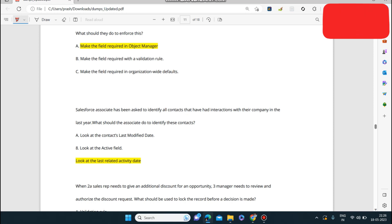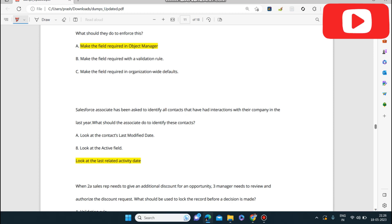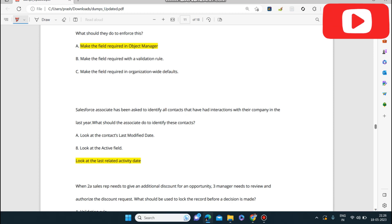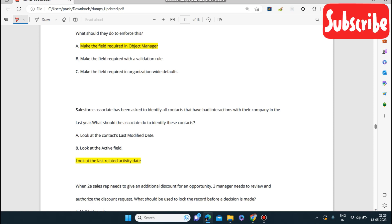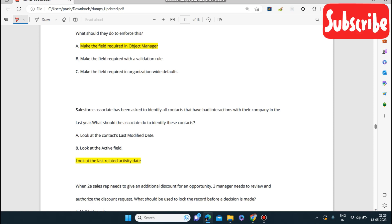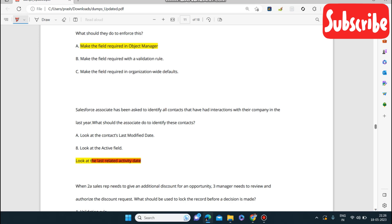Next question: a Salesforce associate has been asked to identify all contacts that have had interactions with the company last year. What should the associate do to identify these contacts? Look at the Last Related Activity Date.